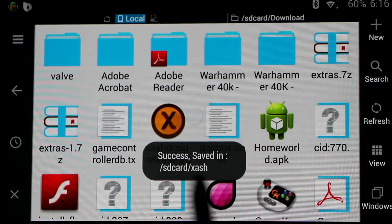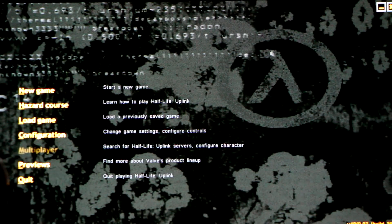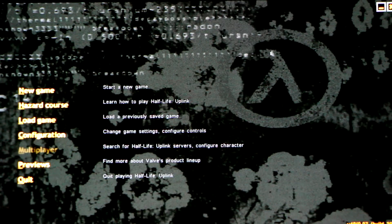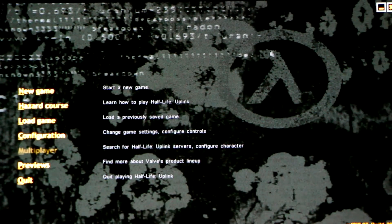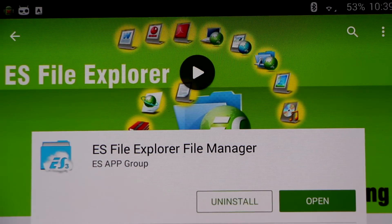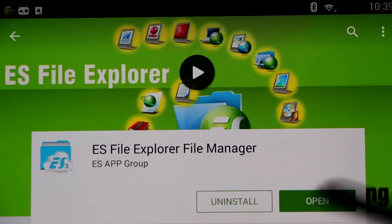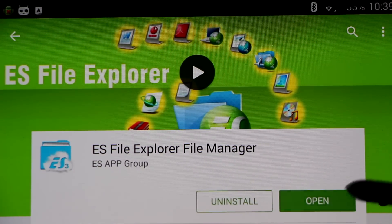Now this fixes the problem for Half-Life 1, but for other multiplayer mods you may also be missing multiplayer support, so we're going to show you how to fix that as well. Now you may need a file explorer program. I recommend the ES File Explorer because it's free and comes with everything you'll need to do this. So install that if you don't have a file explorer, and open it up.